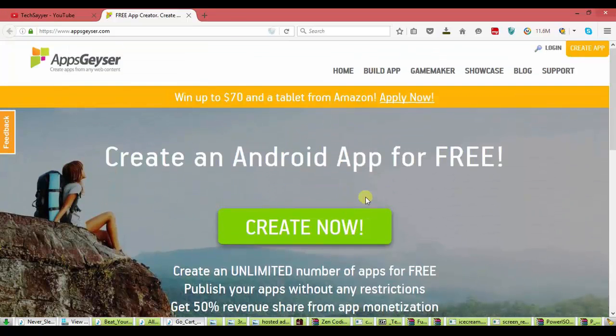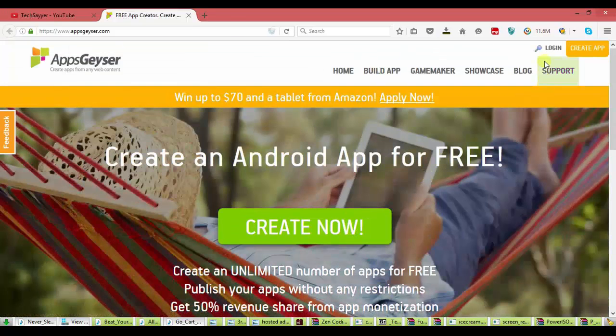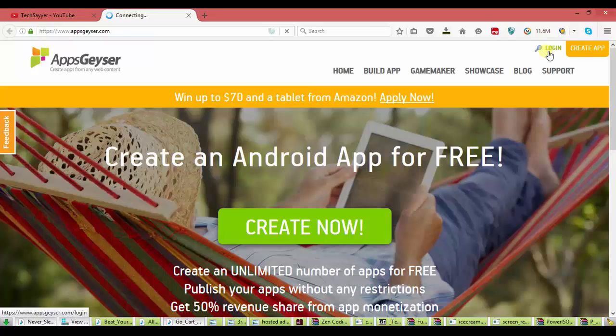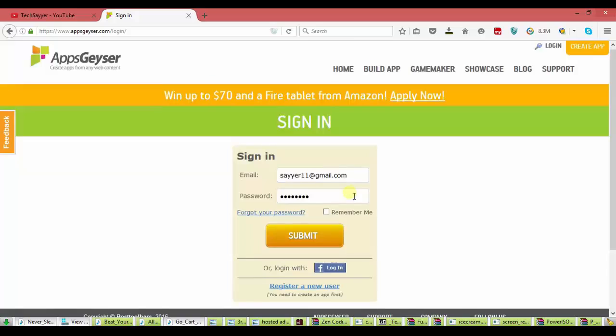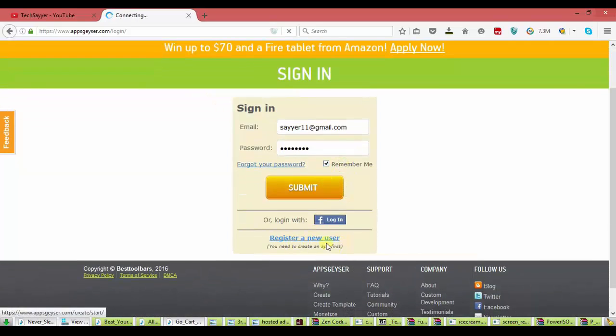Now, you have to first login there. Tap on that login. I have login so my data is saved. You have to click on register a new user.